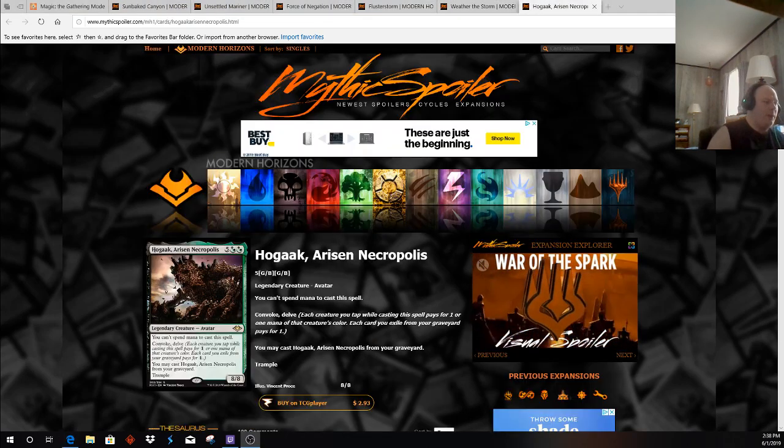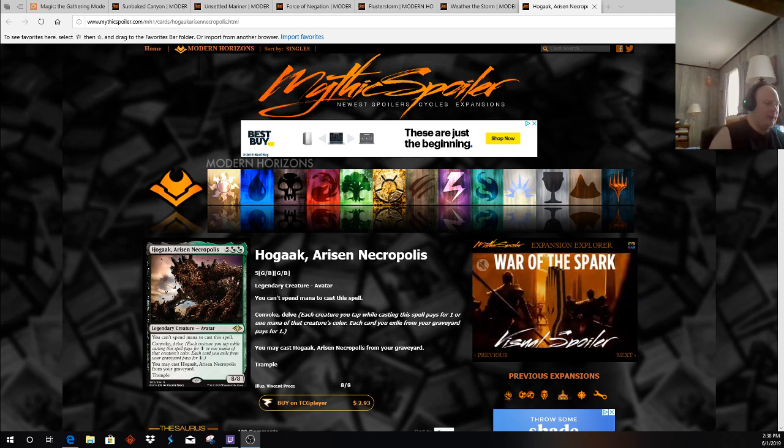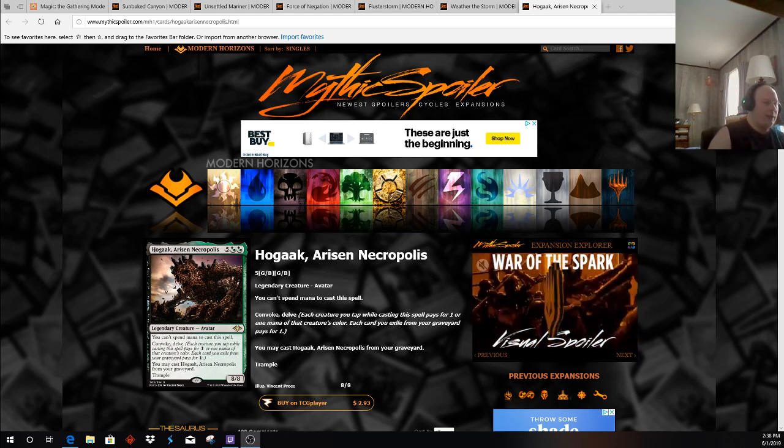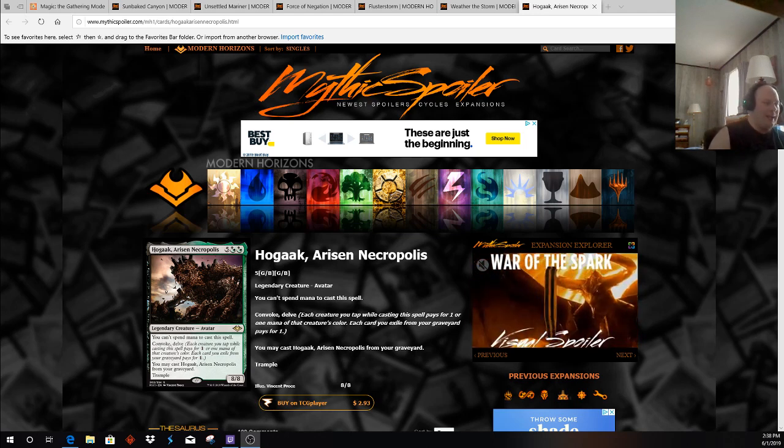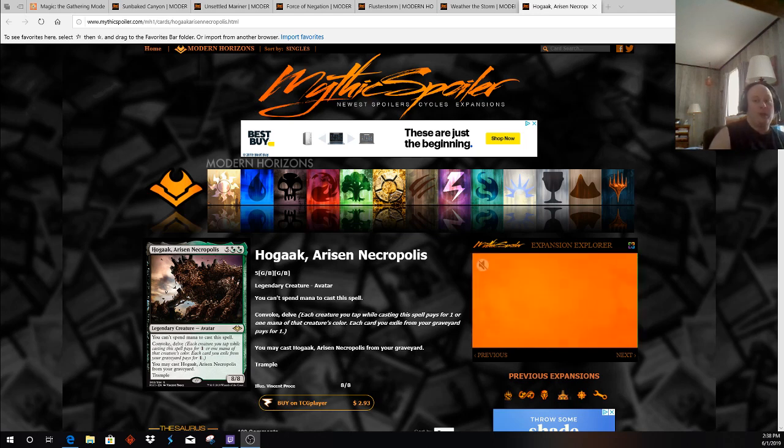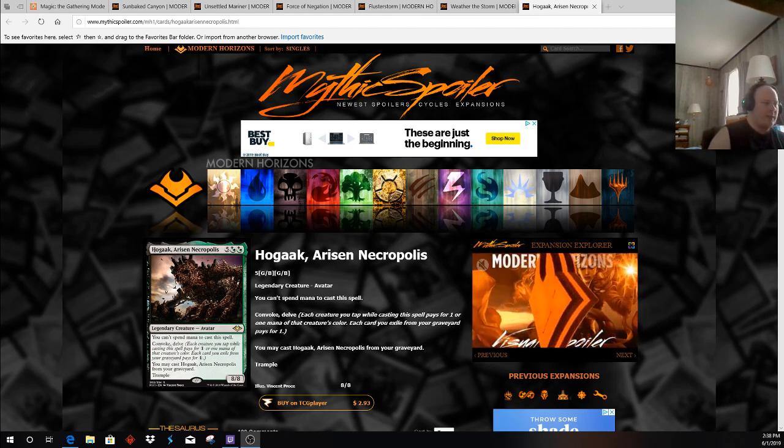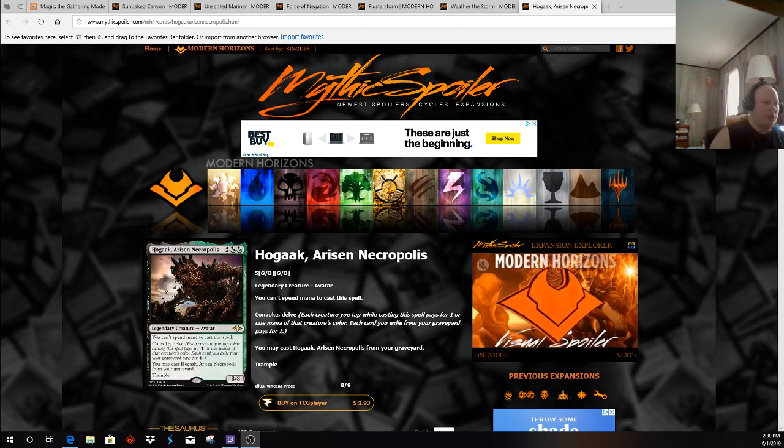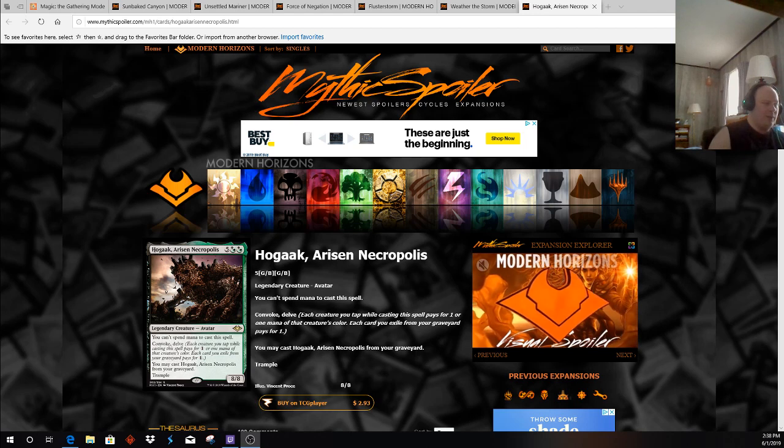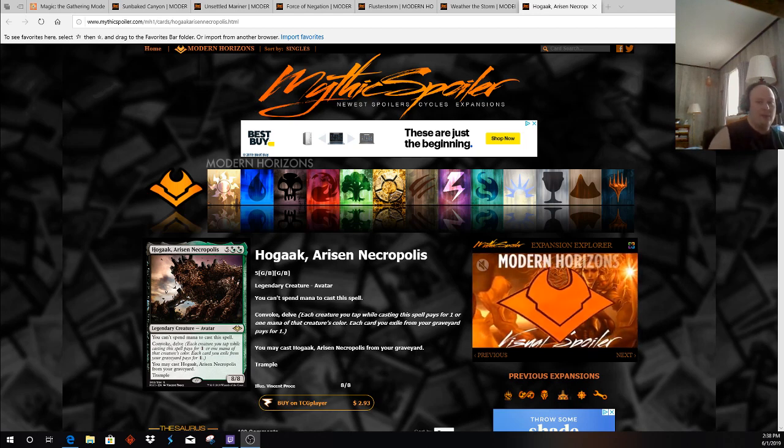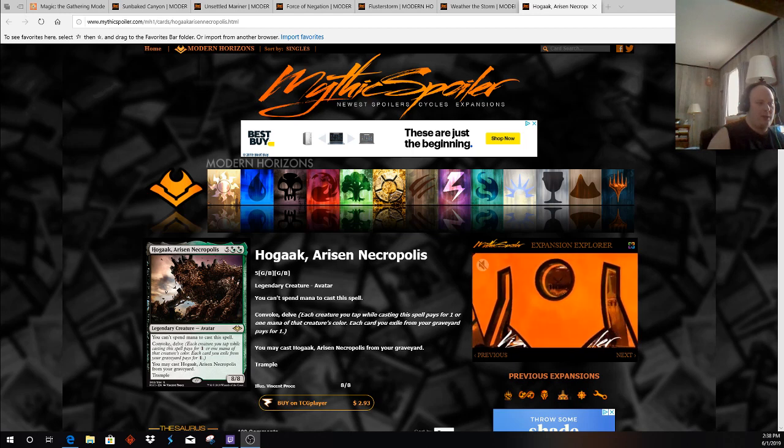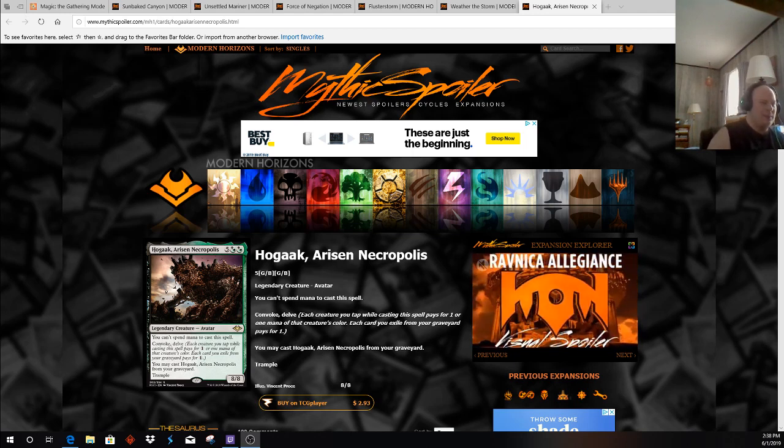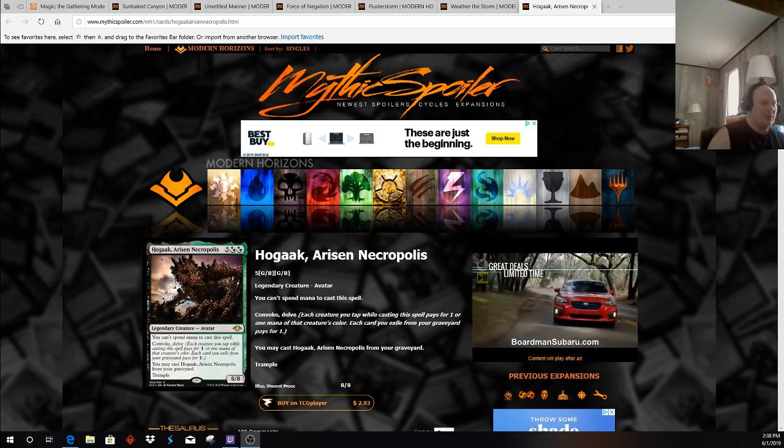Finally, a card that might see play in something like Dredge, Hogaak, Arisen Necropolis. The card seems pretty sweet. I doubt it will slot into any of the current Dredge lists, but it is something, it's an interesting card in an archetype that's already a pretty rough matchup. Them getting, basically, later in the game, a free 8/8 with Trample can obviously close out the game a lot more quickly against Chump Blockers and such,